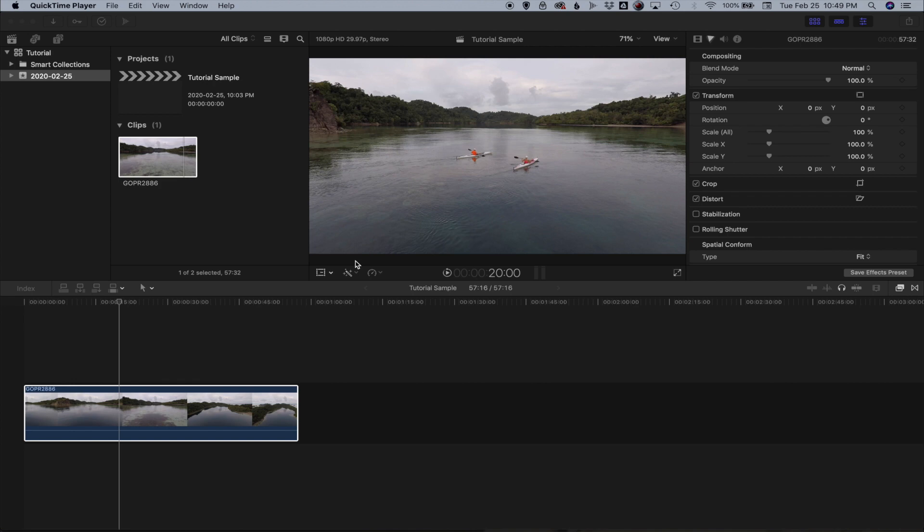This tutorial is actually a very quick and easy one. What we are talking about today is putting a watermark or logo onto a video using Apple's Final Cut Pro.